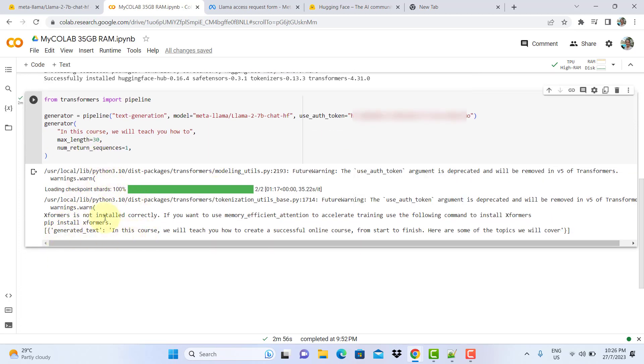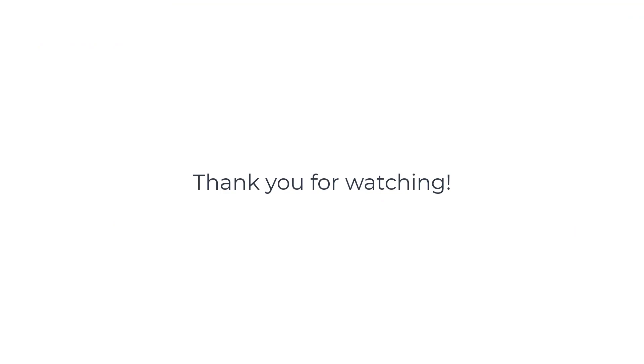It managed to complete the sentence. In this course we will teach you how to, and Llama 2 was able to complete it: teach you how to create a successful online course from start to finish. Here are some topics you'll cover. So it's working. That's all for this video, thank you for watching.